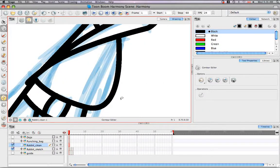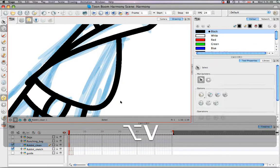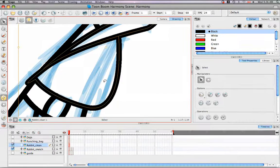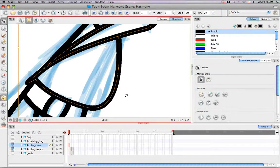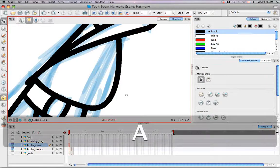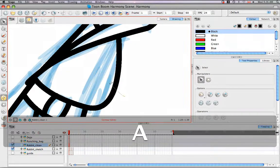If you have another tool selected, such as the Select Tool, and would like to bring up the Contour Editor Tool momentarily, you just have to press the keyboard shortcut A and hold it down.